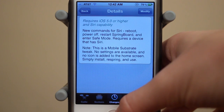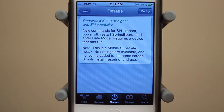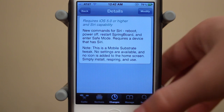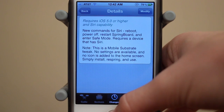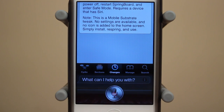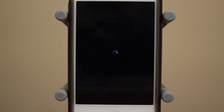First, let me go ahead and demo the respring functionality. One thing to note is that for some reason Siri cannot recognize the term respring, so this tweak lets you say 'restart springboard' and it does the same thing. So let's go ahead and say that. Restart springboard. And there we go — it's now restarting my springboard.